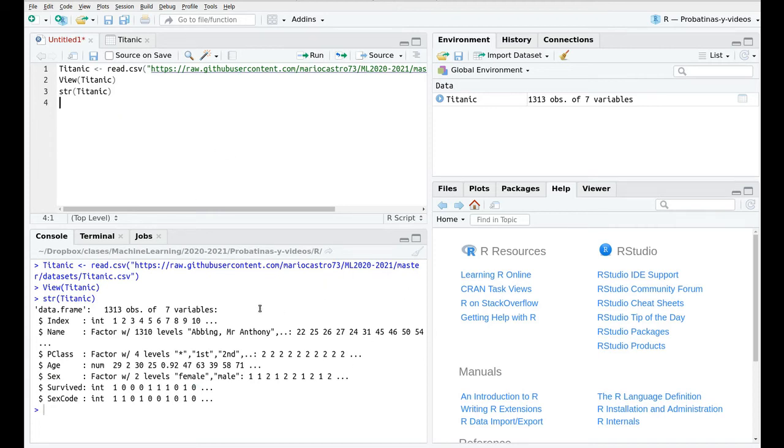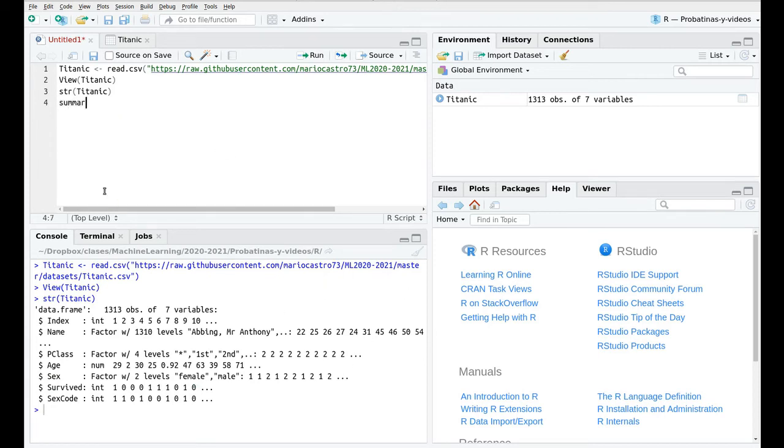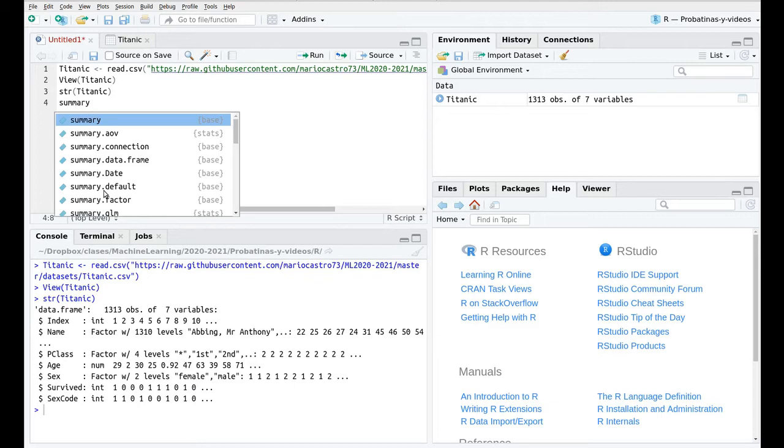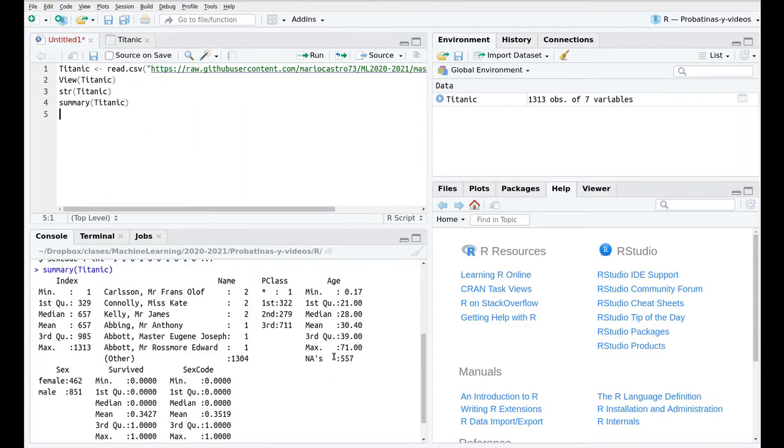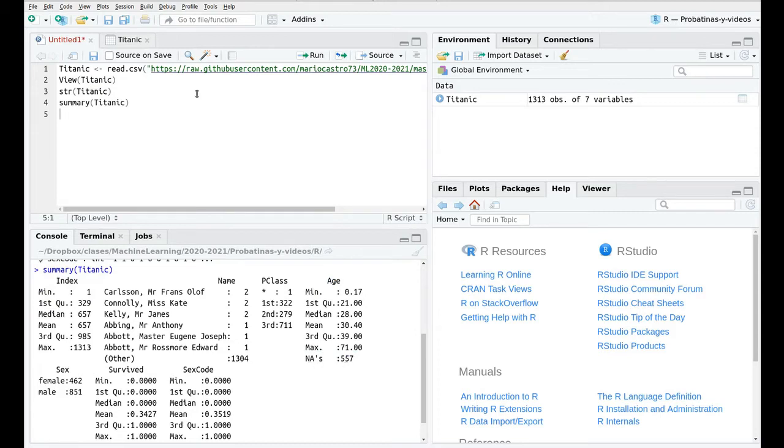If you run summary Titanic, you can see that for the age column you have NAs. NAs are not a valuable variable or another way to put it is missing values and one of the most important steps in machine learning is cleaning your dataset.